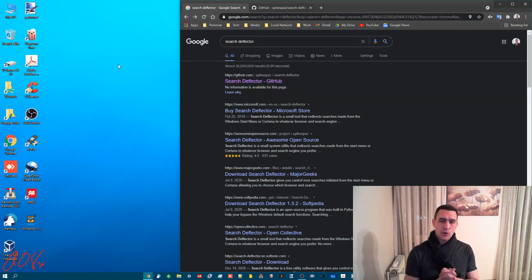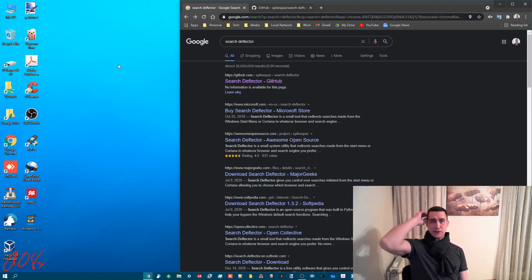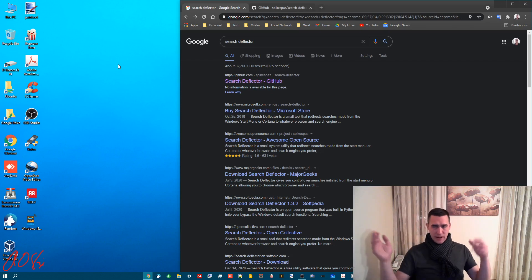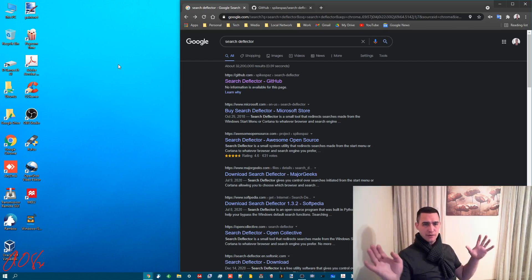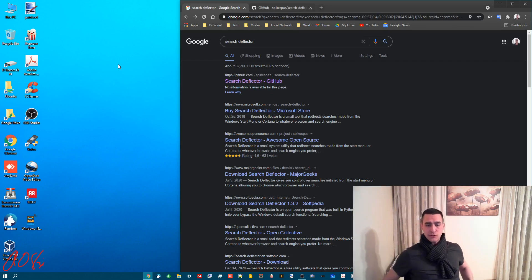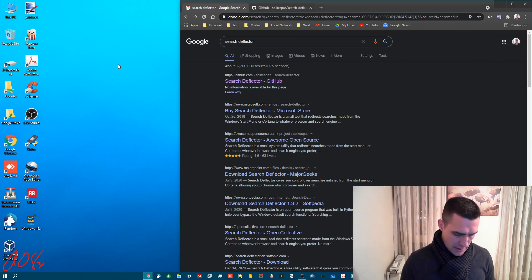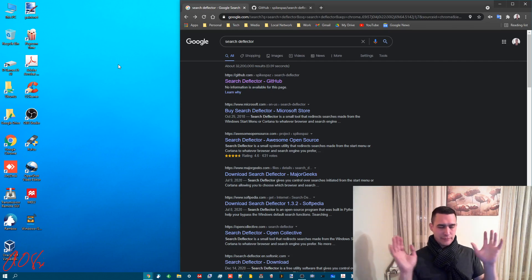So with Search Deflector you can search with Chrome which is what you should be using as a browser because it's the best, or Firefox or Safari or whatever other junk you want to use for Windows 10, but Chrome's the best. I don't care. We all know that Google steals all of your information but whatever, it's the price you pay.